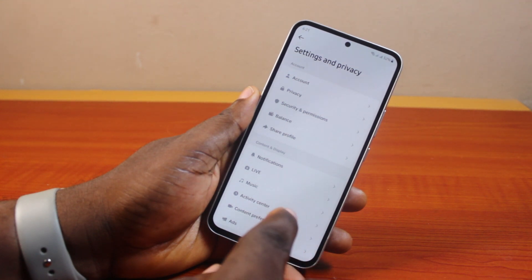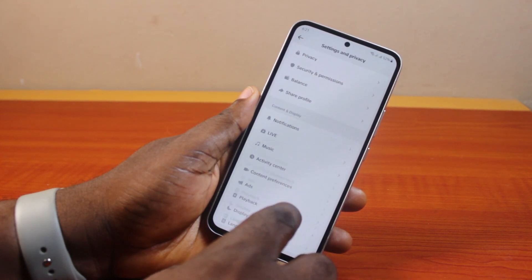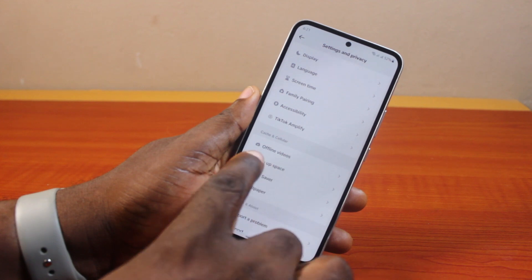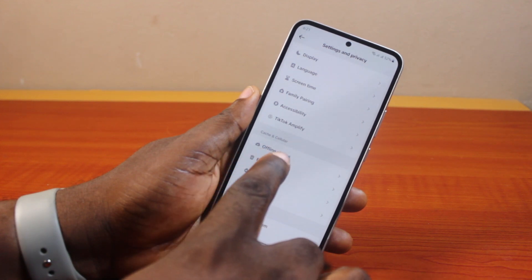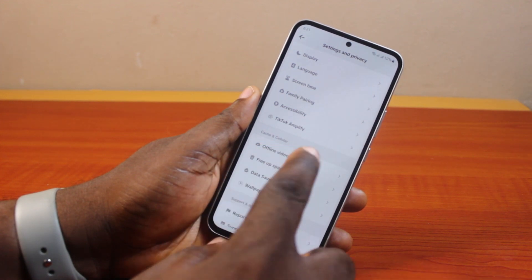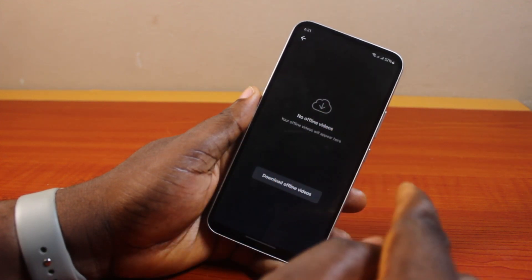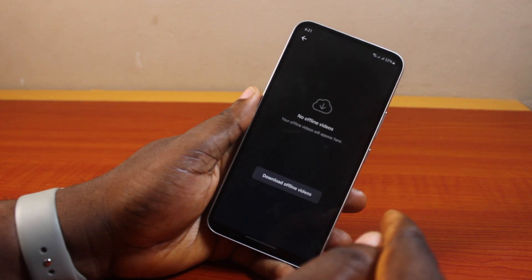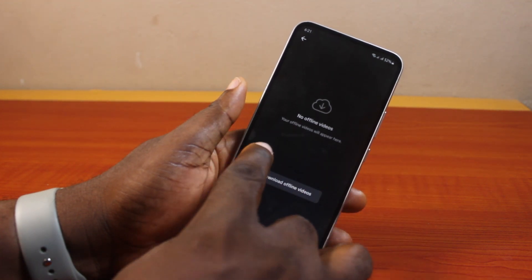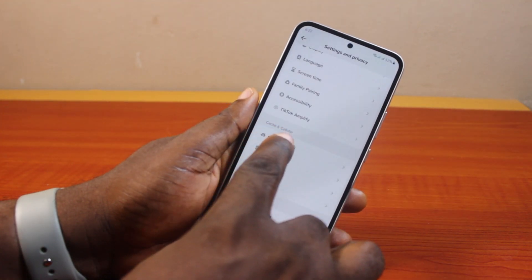Once you click on Settings and Privacy, scroll down the page. Locate Offline Videos under Cache and Cellular. Here you have access to all offline videos if downloaded. If you don't have any, just scroll down to Cache and Cellular.